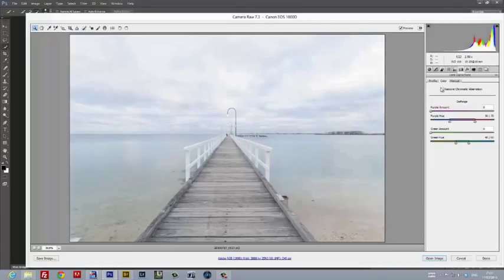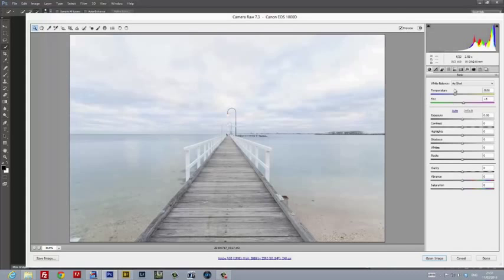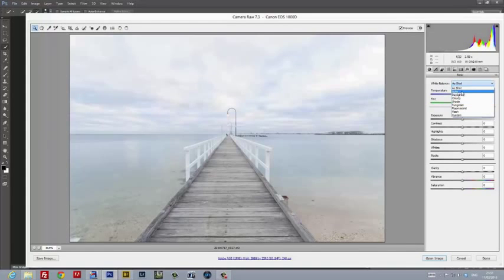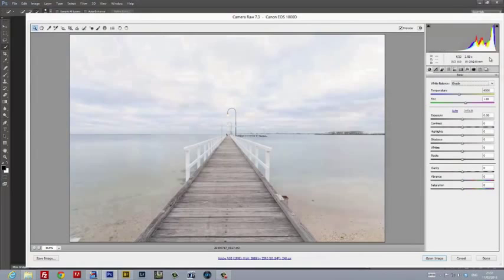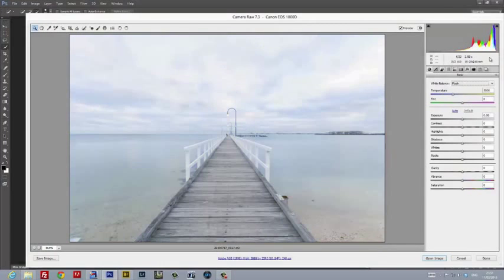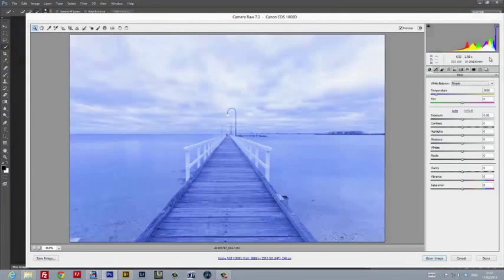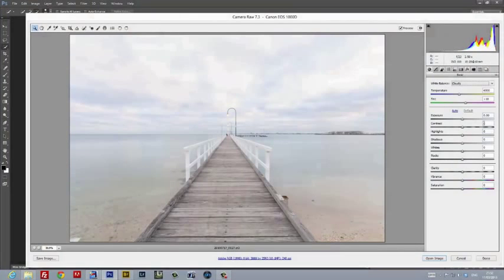I then apply some chromatic aberration correction. This is important because it removes any fringing that might occur while post-processing your image. The next step is probably one of the two most important bits in this process: selecting the correct white balance. I've looked through all the different settings and I've gone with the cloudy setting because I feel that works best with this image.